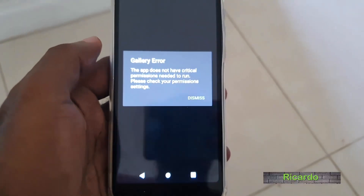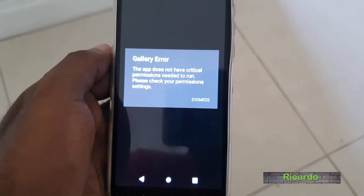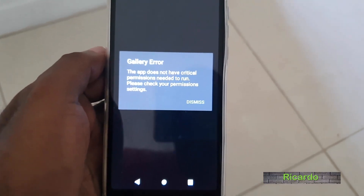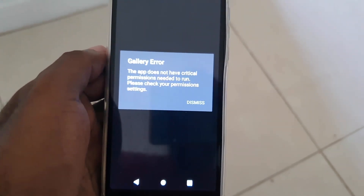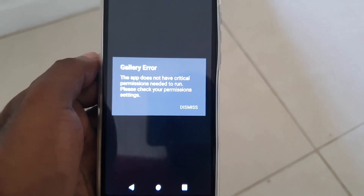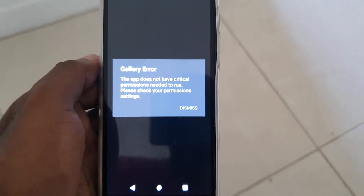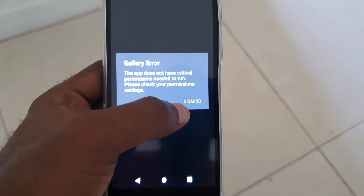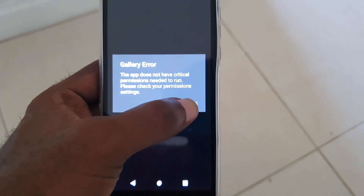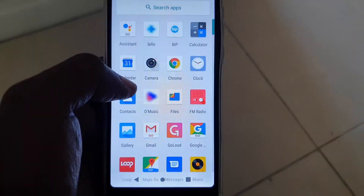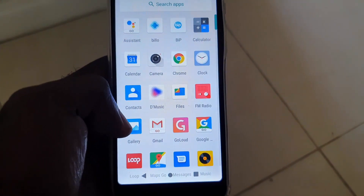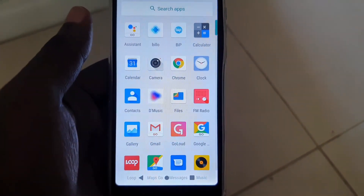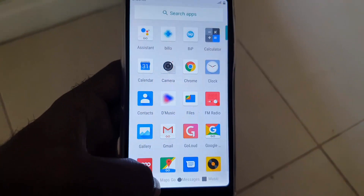Hey guys, Ricardo here, and welcome to another blog tech tips. Today we're going to demonstrate how to fix this error seen on screen: 'Gallery error — does not have critical permission needed to run, please check your permissions settings.' This happens when you go into your gallery, which stores your pictures. On your device it might look a little different, so follow along.